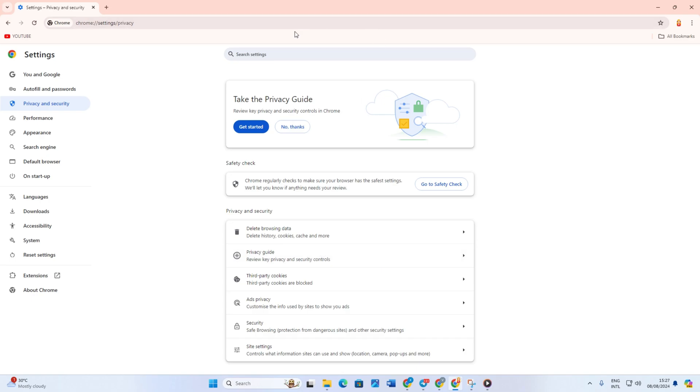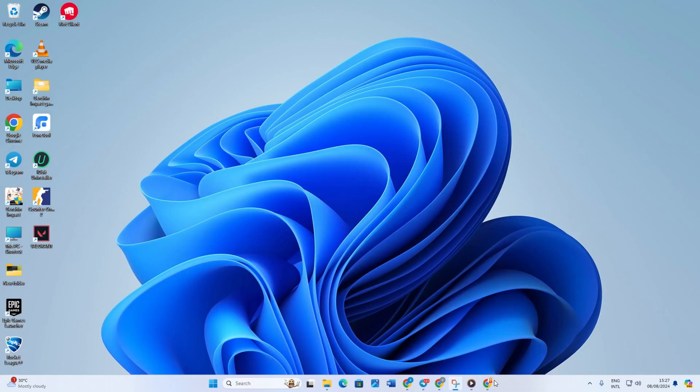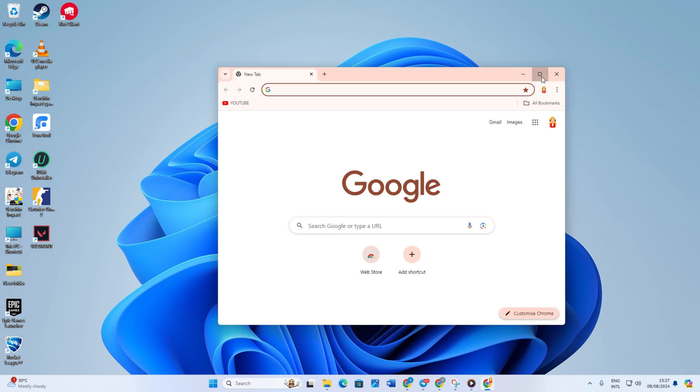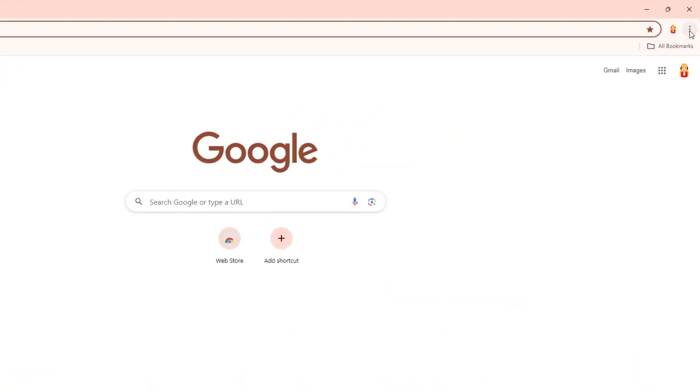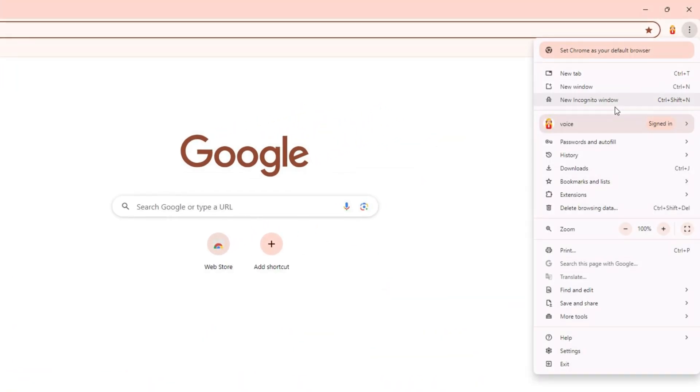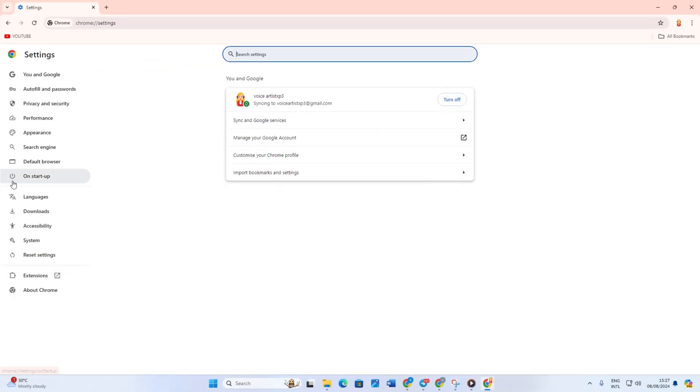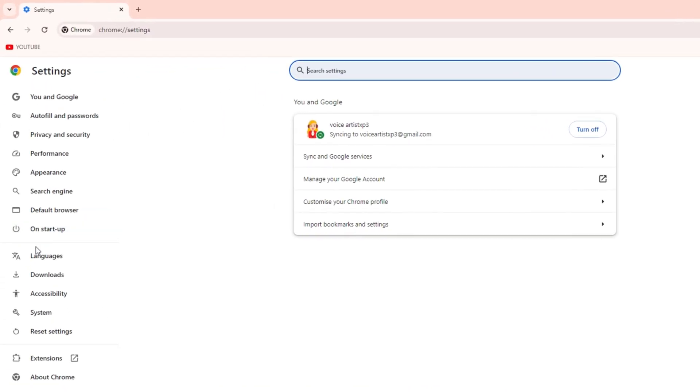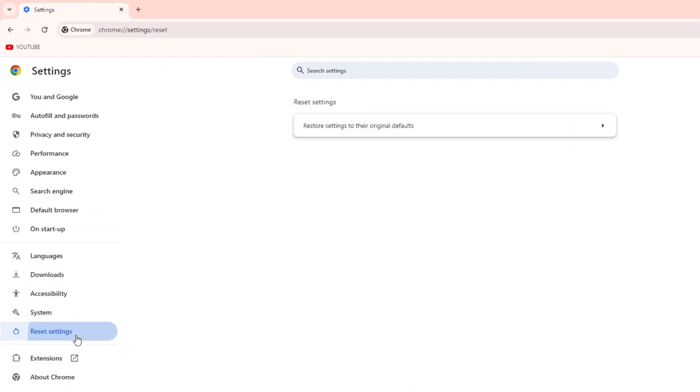Solution 3: Reset Google Chrome. For this one, open Chrome again. Then click on the three-dot icon from the upper right corner of the screen. Next, click on Settings. After that, click on Reset Settings from the left side menu.